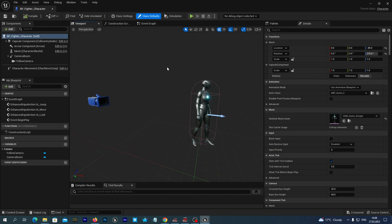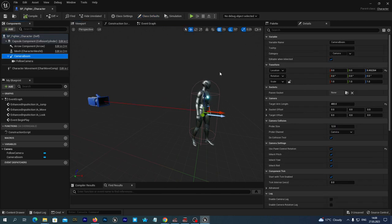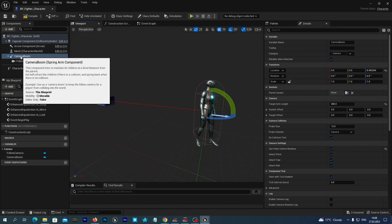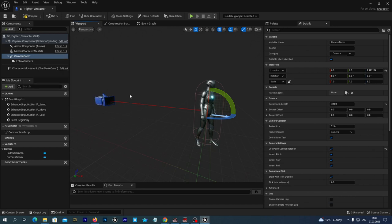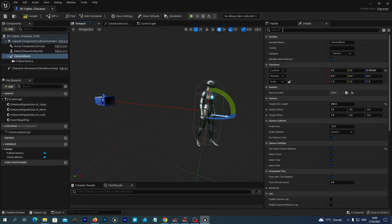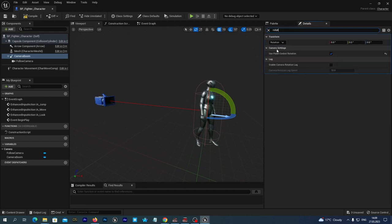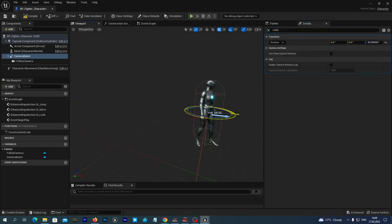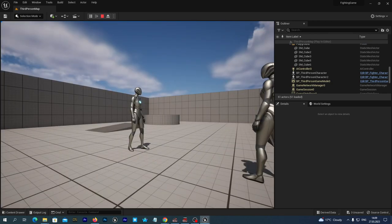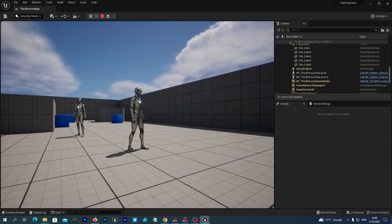We want our camera to be placed to the left of the character. If we try to rotate it we cannot do this for now, because the camera boom currently inherits the player control rotation. So we select the camera boom component, and in the Details tab we type 'rotation' and disable Use Pawn Control Rotation. Now we can rotate the camera boom 90 degrees. We compile and save — we now have our camera placed to the right of the character.